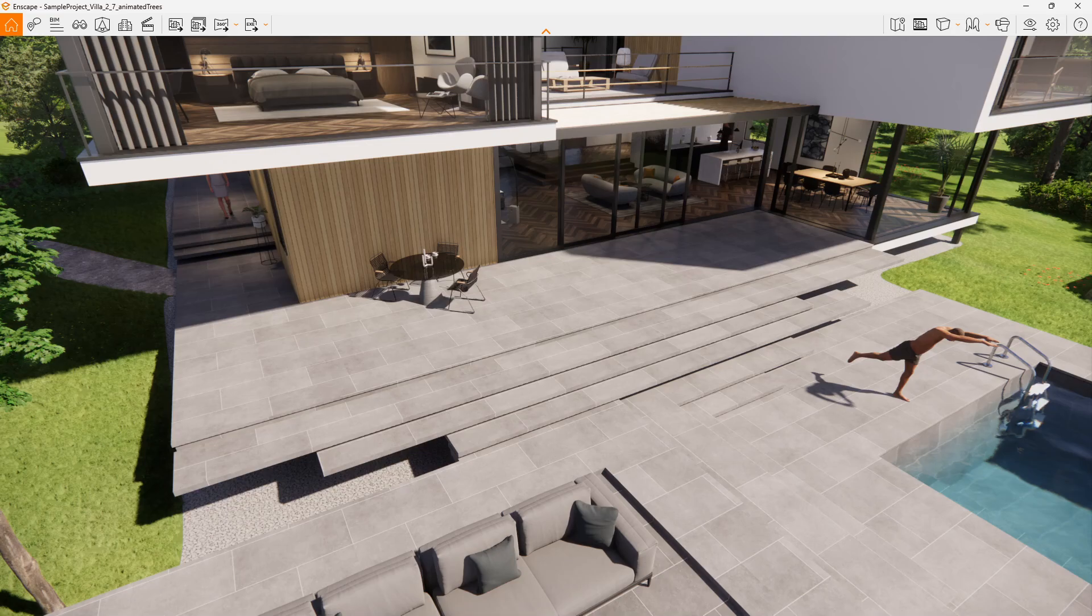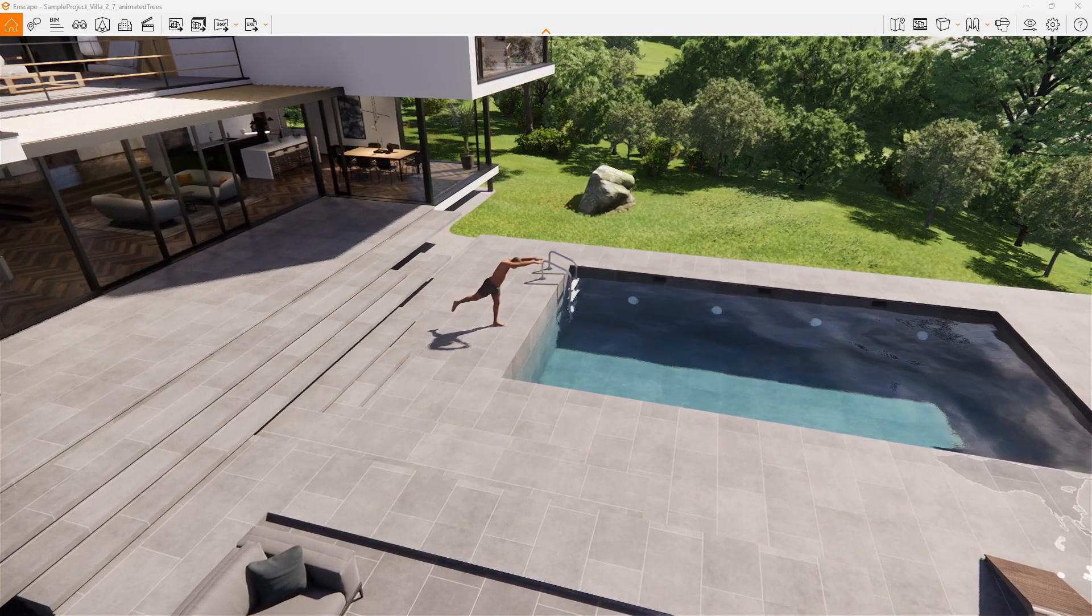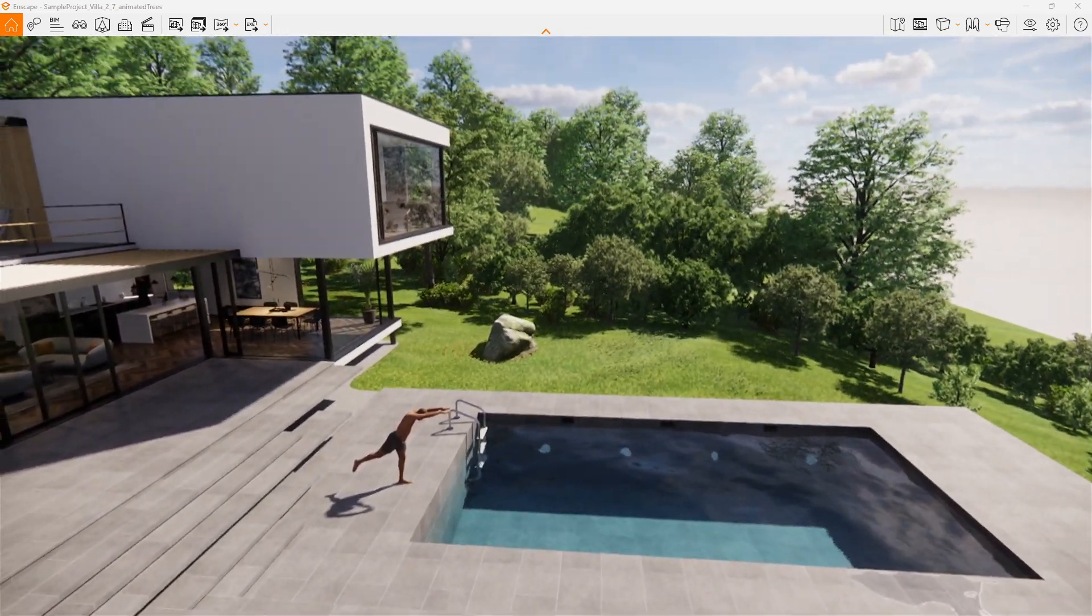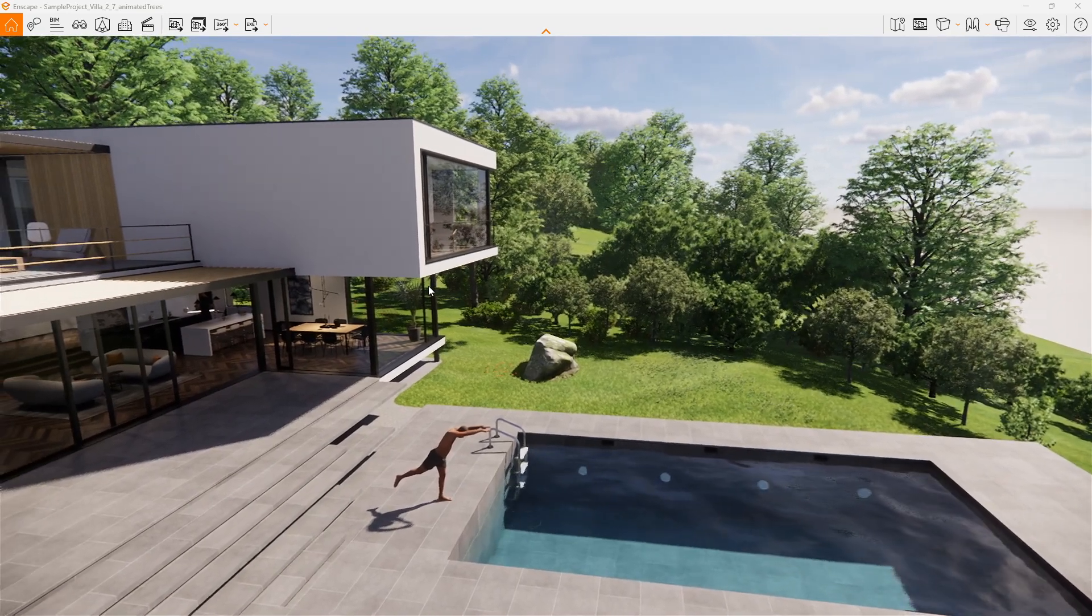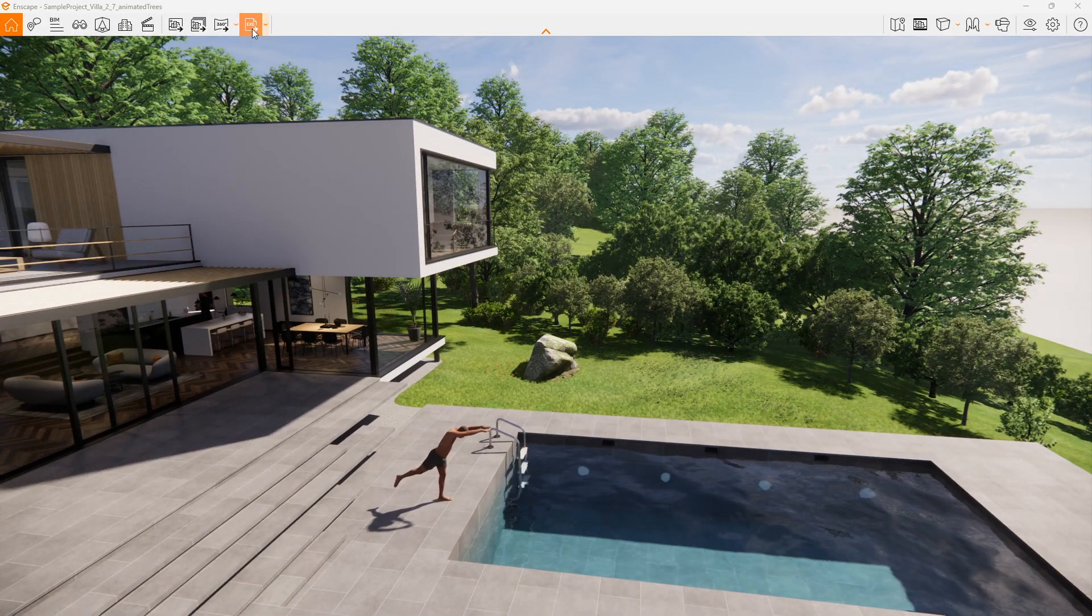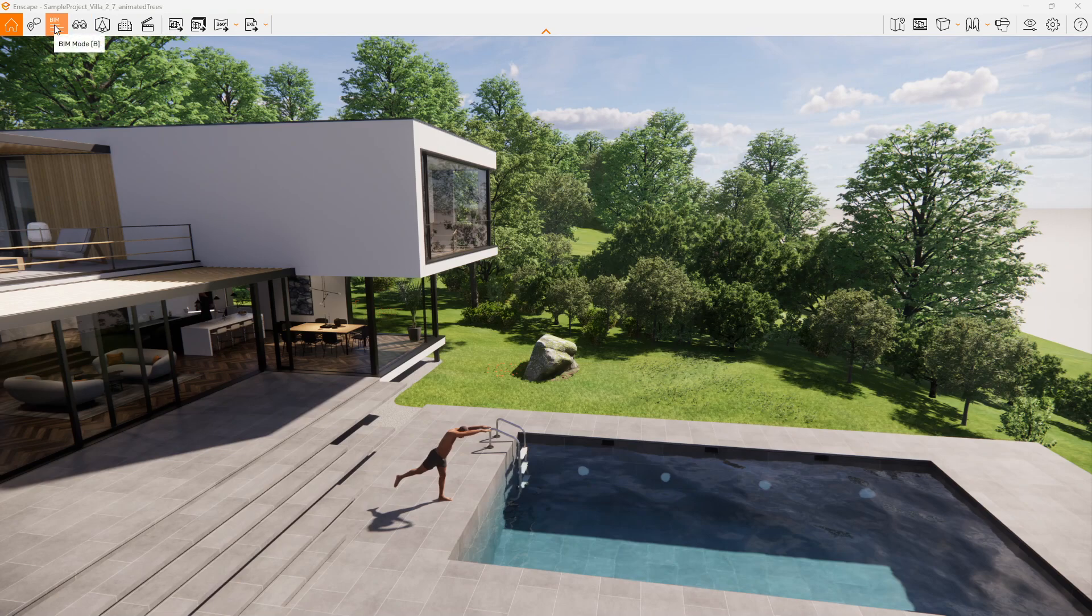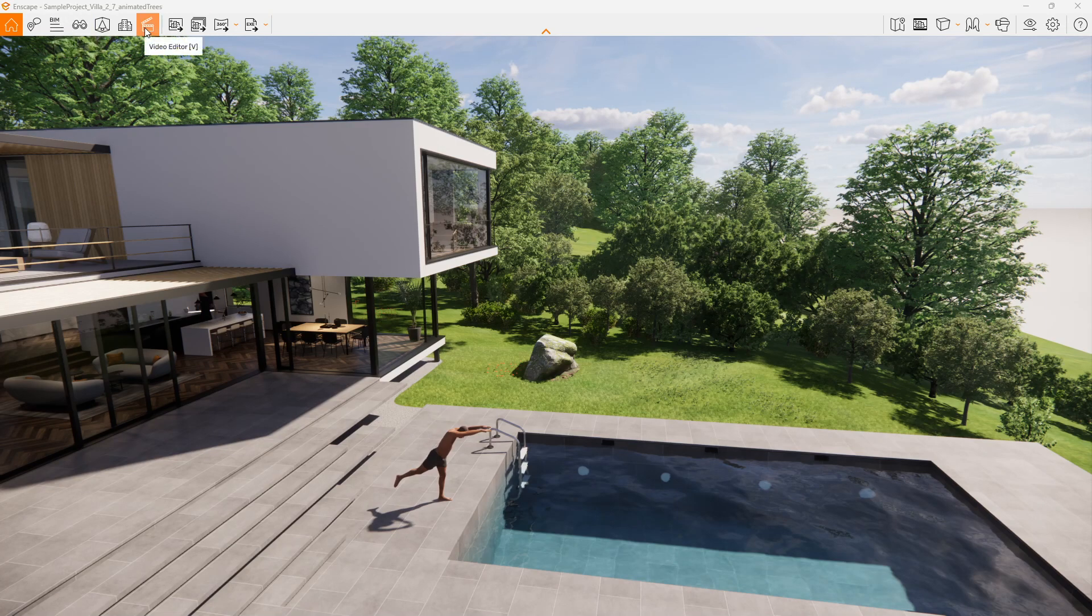Having a look at some of the outputs that we can produce, looking towards the top left hand corner we have a number of icons up here. We've already seen the BIM mode. If we go across, we can have this video editor.